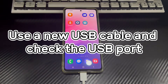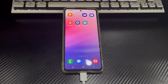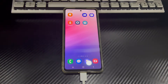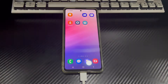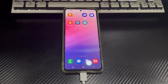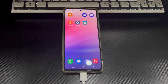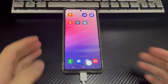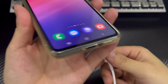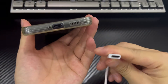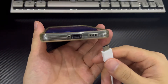Method 1 is to use a new USB cable and check the USB port. When you connect your Android phone to the PC with a damaged cable, the Android phone will not connect to PC, because a damaged USB cable cannot correctly establish the connection. So you can try to change to a new USB cable to check if the cable is the reason why the Android device cannot connect to the computer. In addition, if there is dust or other foreign matter on the USB port of the phone or computer, it may cause poor contact, which may also be one of the reasons why the Android phone won't connect to PC via USB.